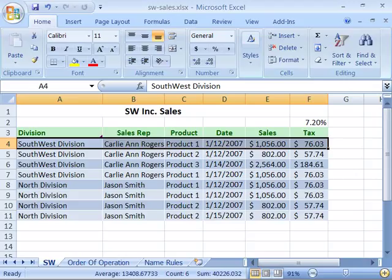You can create an Excel table by either converting existing data into a table, or by selecting a range of empty cells and converting that into a table. Either way, you must first select the range of cells on the worksheet that you want to convert into a table.